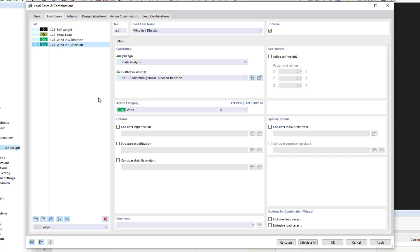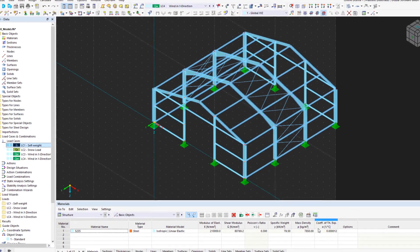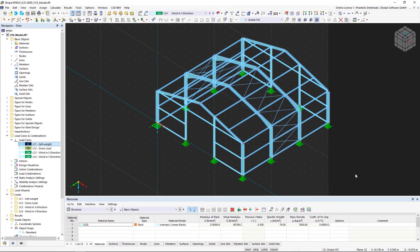When we have finished creating the load cases, we can continue with the design situations and the combination wizards in the next video.